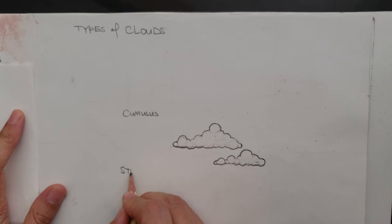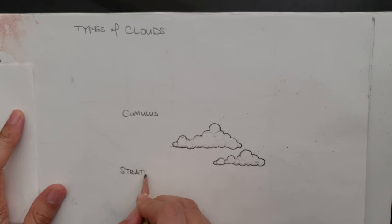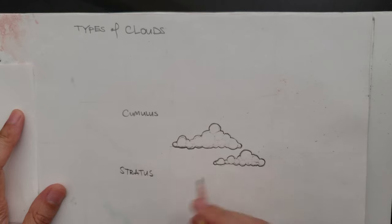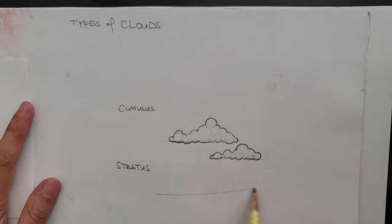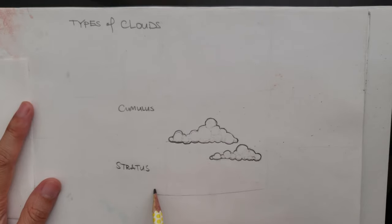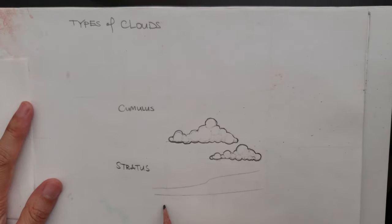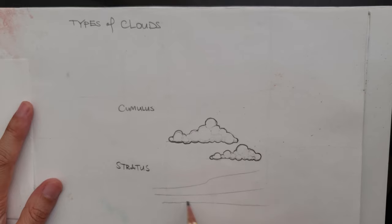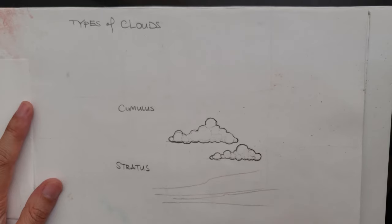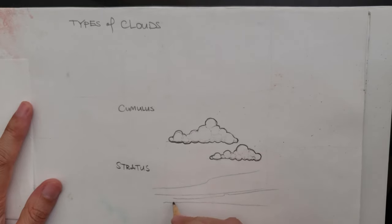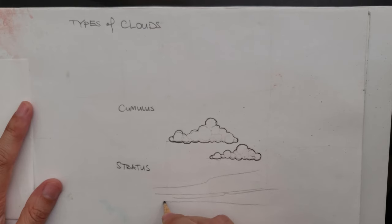The second type of clouds I want to talk about is called Stratus. And this is more like a layer cloud.